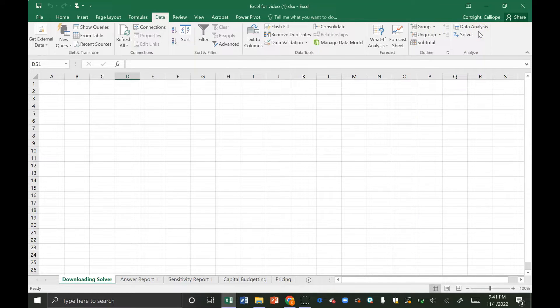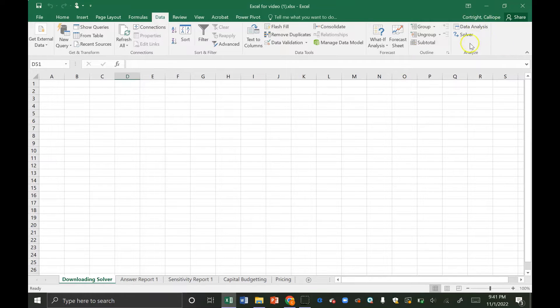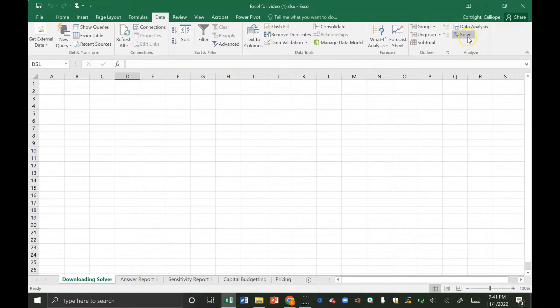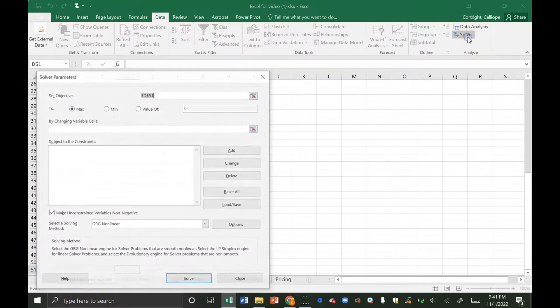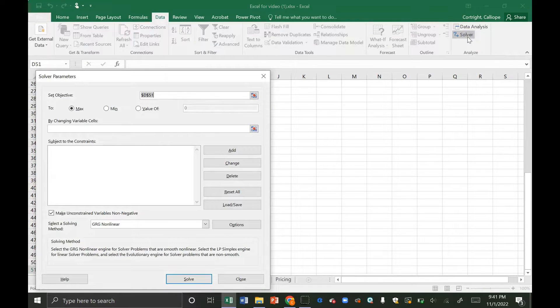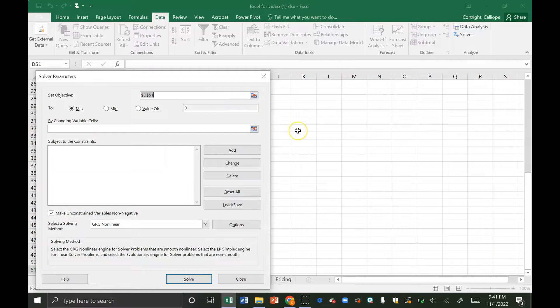So once you have Solver added in, we're going to go through the basics of Solver in Excel and its functionality. I'm going to click on the Solver menu. We're going to go through each of these fields in detail.